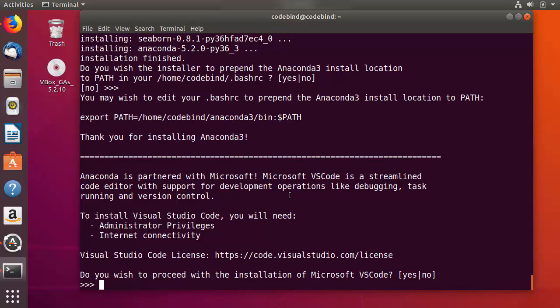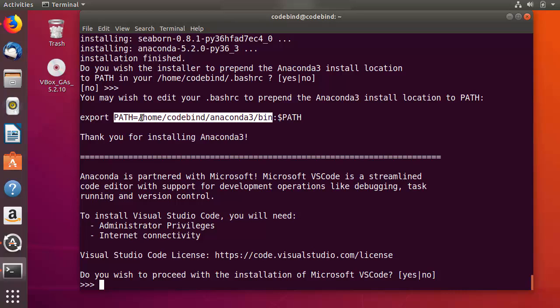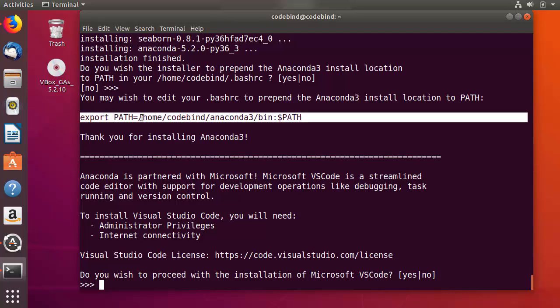Now the installation of Anaconda is almost complete. At last it will ask you two questions. The first question is: do you wish the installer to prepend the Anaconda install location to the PATH? You must ideally type yes here. By mistake I pressed an extra Enter key, so this step was skipped in my case. If you see this question, you should type yes, which will append the export to your .bashrc.